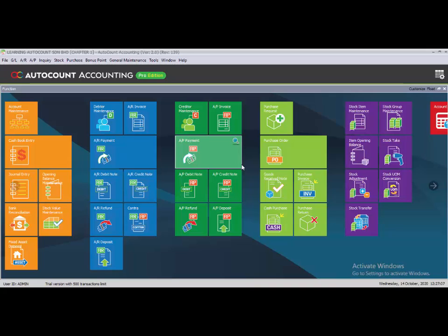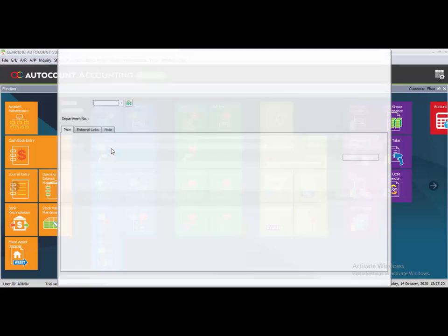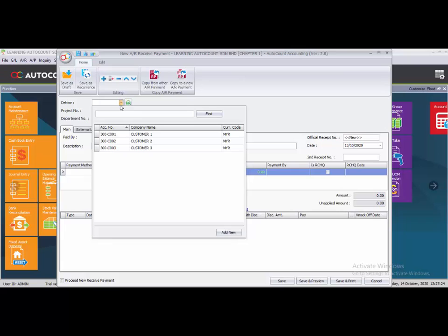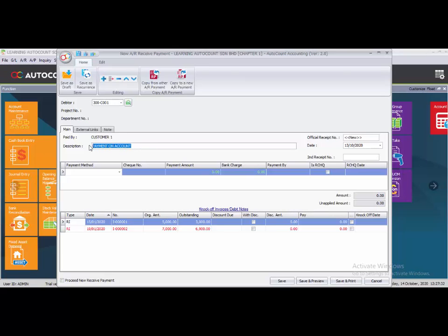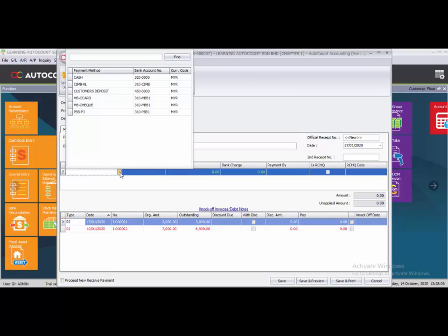To treat a deposit as a payment received, record it under AR payment. Click on the left side and choose the customer — Customer 1. Change the description to 'Transfer from Deposit', because we are treating the customer deposit as a payment toward their invoice. Change the date to 27th of January, and set the payment method to 'Customer Deposit'.